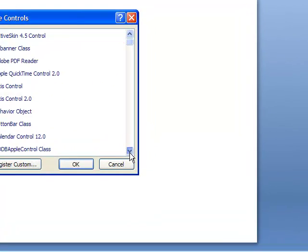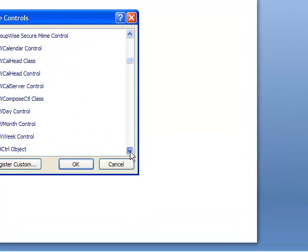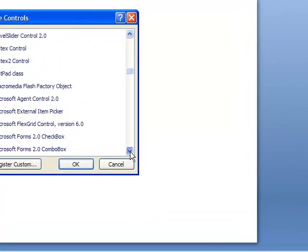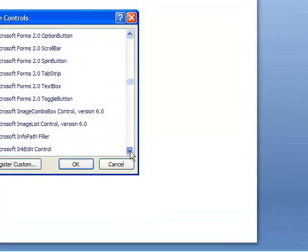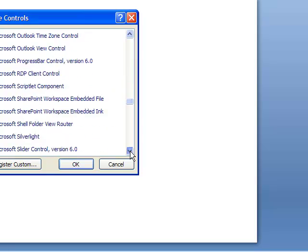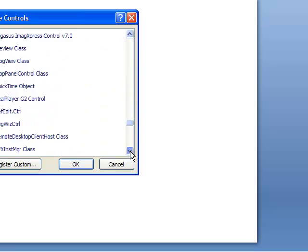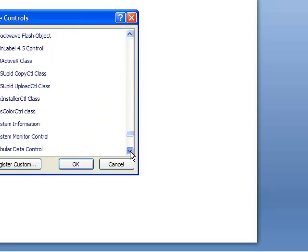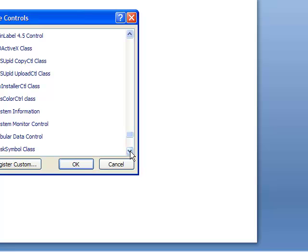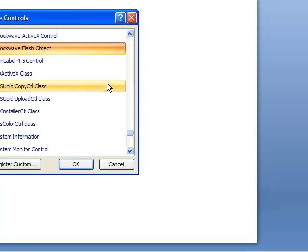You will now have the More Control dialog box open, and you must scroll down the list until you come to the Shockwave Flash Object option. Click on this option, then click OK.